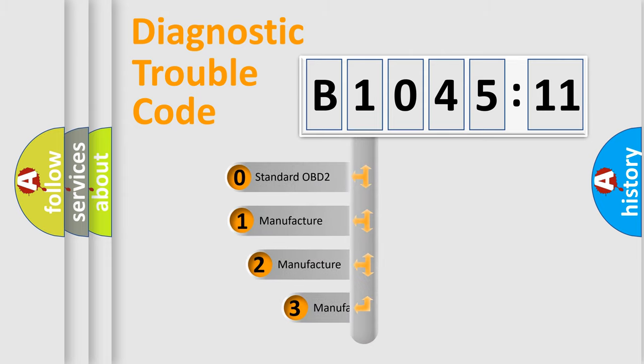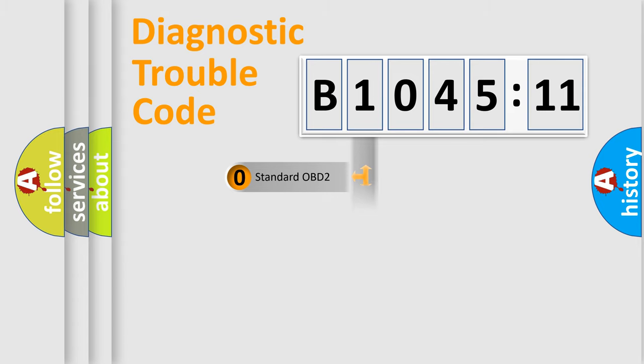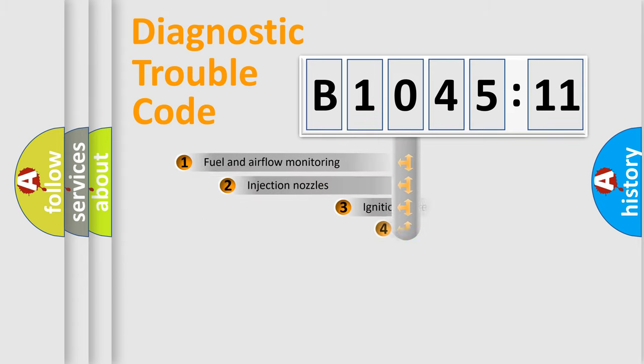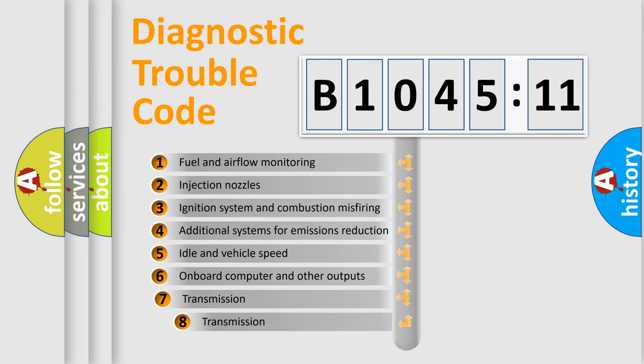This distribution is defined in the first character code. If the second character is expressed as zero, it is a standardized error. In the case of numbers 1, 2, 3 it is a manufacturer-specific error.